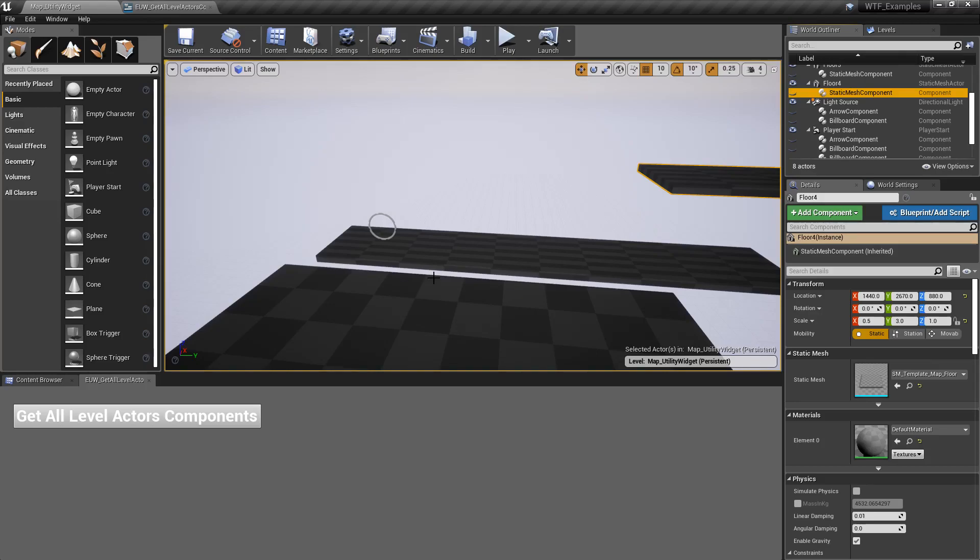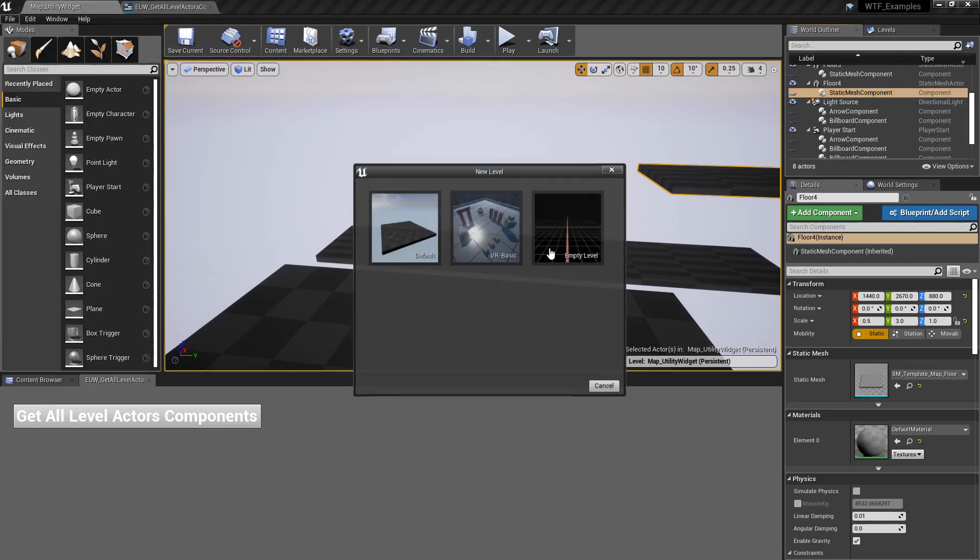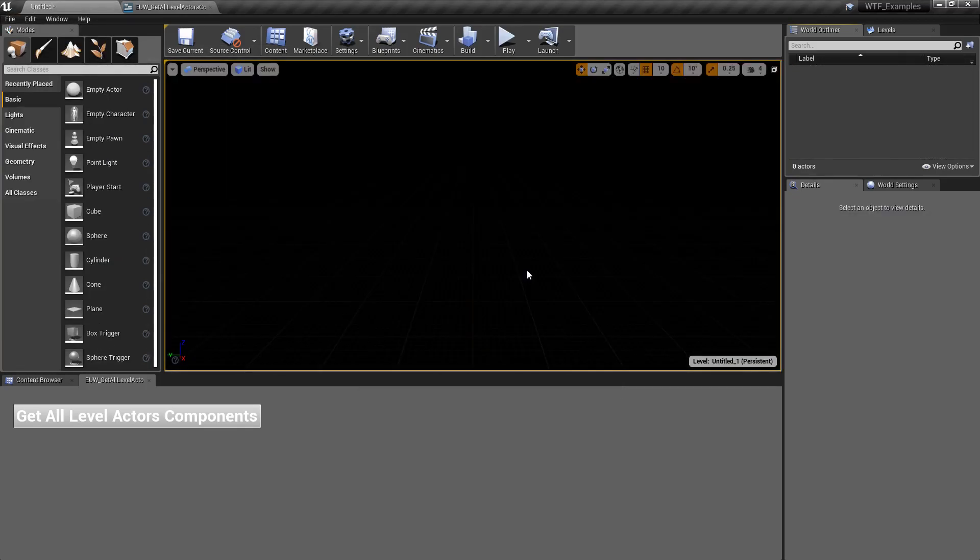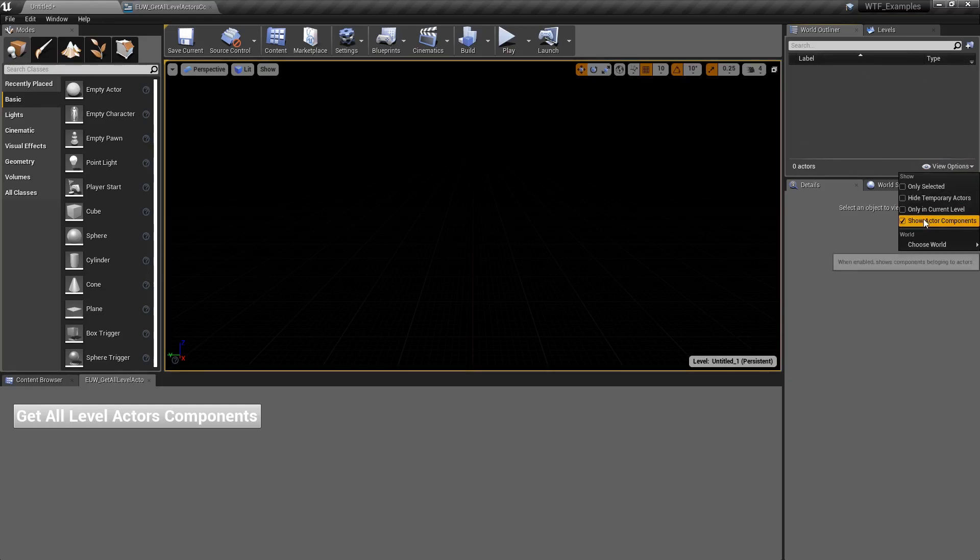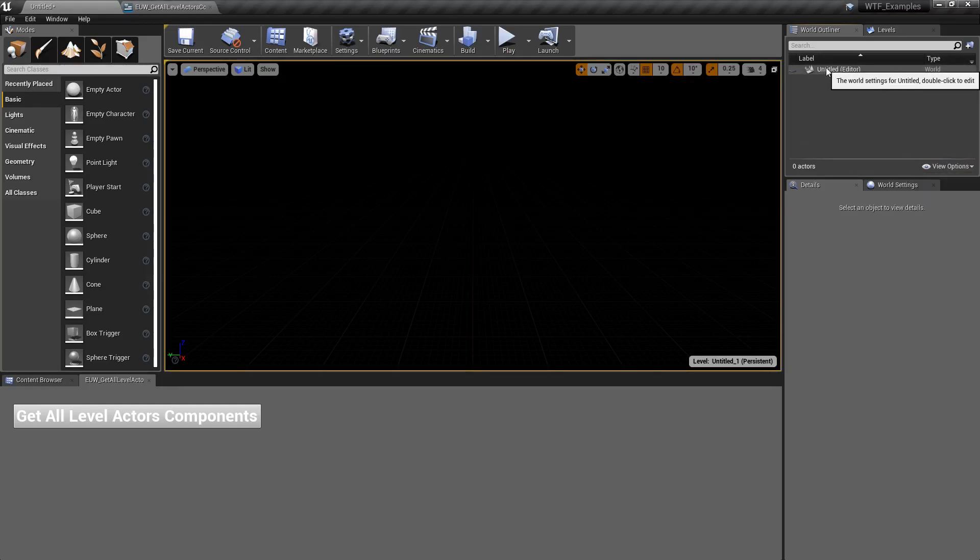But what explains the other weird ones? Well, let's do New Level, Empty Level, and now here's a blank level without anything in it. If we undo this, you'll see it's just our blank world.